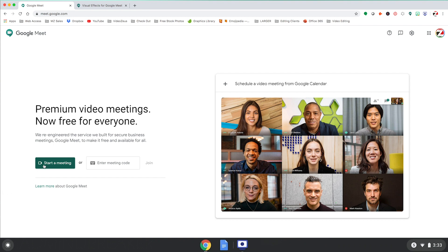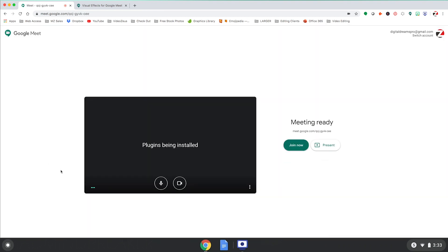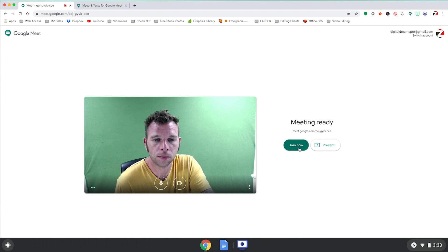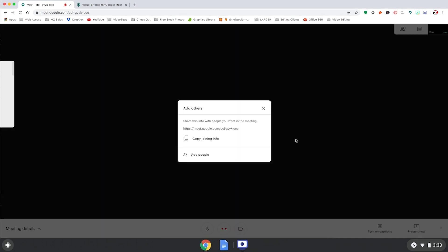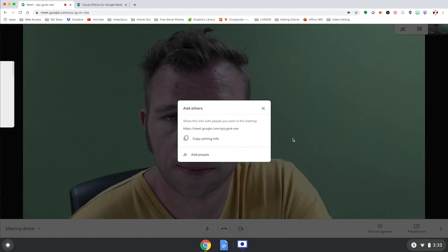Once you've installed the Chrome extension, launch into Google Meet and start a new meeting. Then, start a meeting with your webcam on. Now, we're inside a meeting on Google Meet.